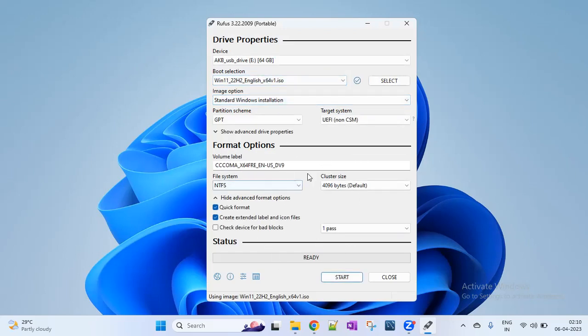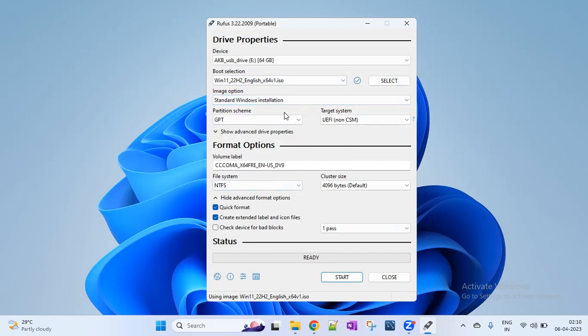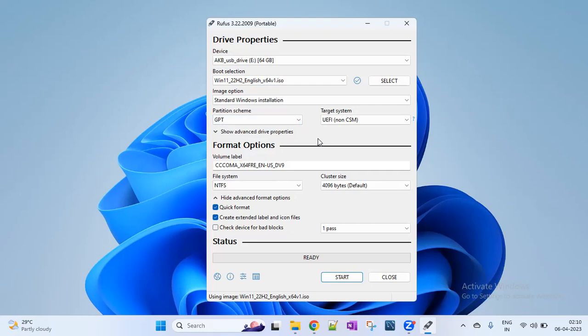Automatically all values are populated. You can see 'Standard Windows Installation'. The partition scheme is GPT — GPT is the latest partition scheme and it supports larger drive limitations. MBR is the older partition scheme. Select GPT. The target system is UEFI.